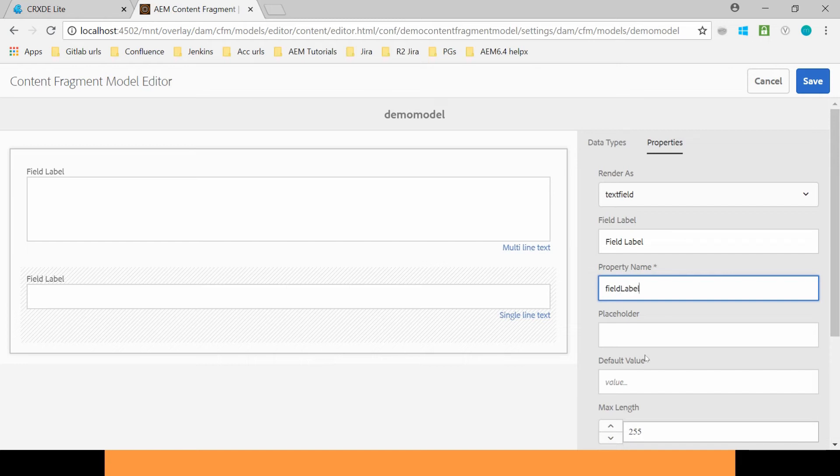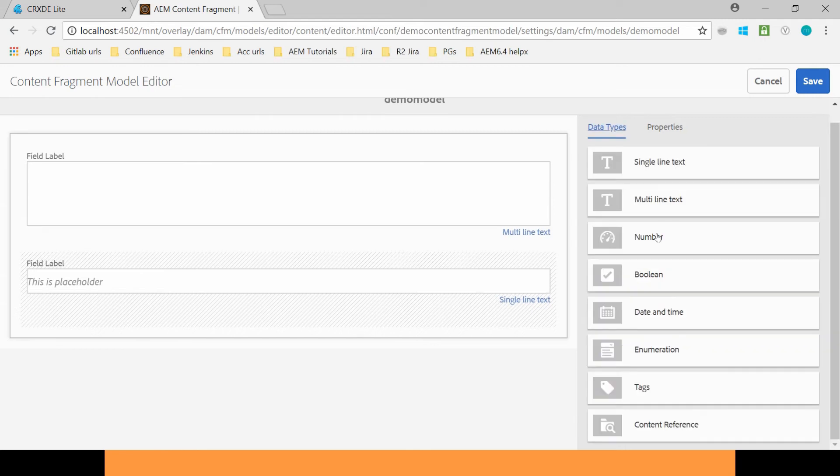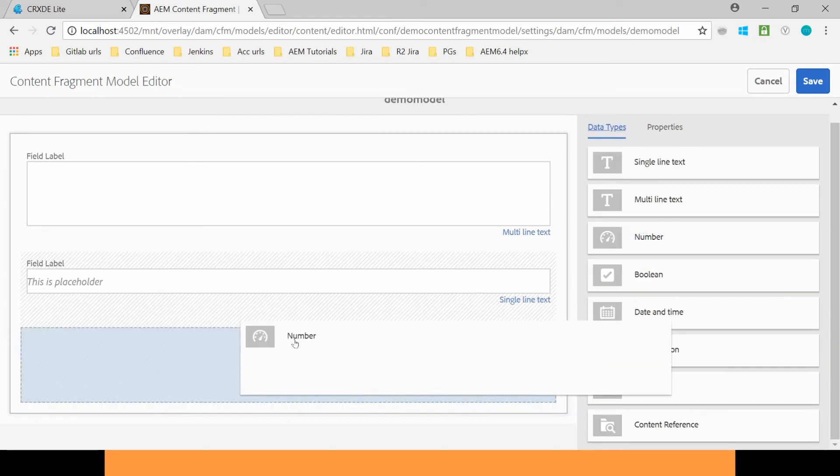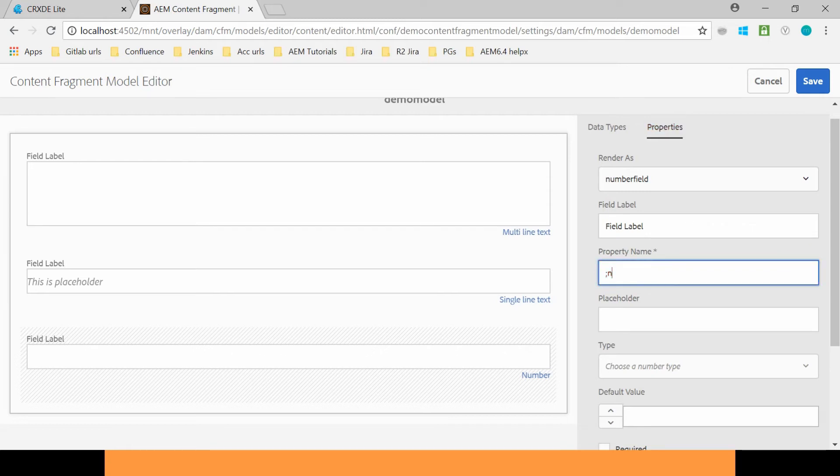Field Label. You can also provide the Placeholder. You can see the Placeholder typing here. Similarly you can also use the Number. You can name it Number.